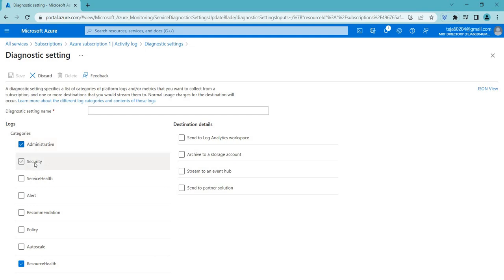Coming to security logs — these track security-related events such as failed login attempts, unauthorized access attempts, or malware infections. They are used to identify security breaches and other security-related issues, and to aid in incident response and forensic investigations.